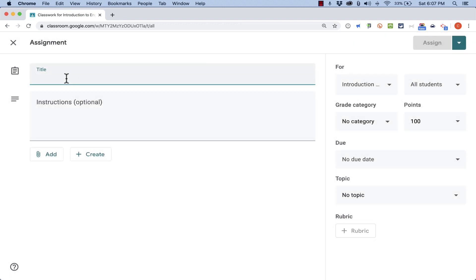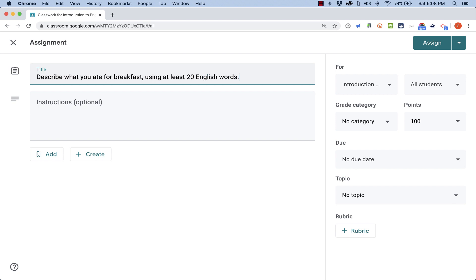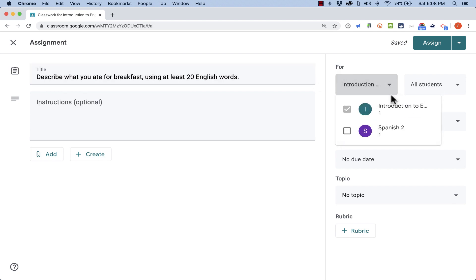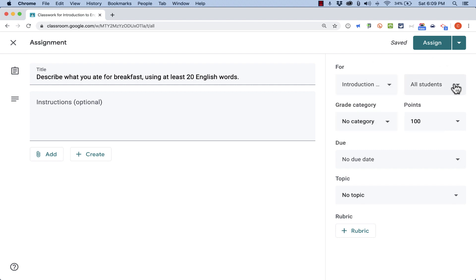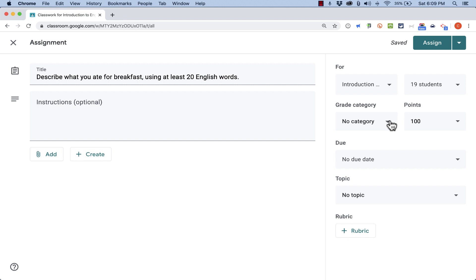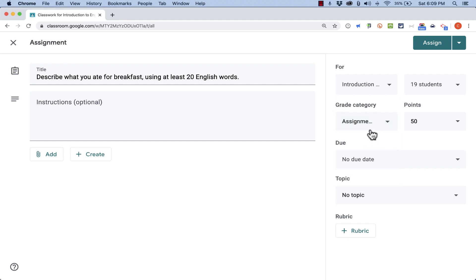I'll click here to add a title to my assignment. Describe what you ate for breakfast using at least 20 English words. So there's my title. Now if my title isn't self-explanatory enough, I can click here and add some additional instructions. But I'm happy with this. Before I actually create the assignment, notice that I can determine whether it's for just one class or for more than one, and I can assign it to specific students or to all students. I can give it a grade category. I could say, Well, this is an assignment. It's not a test or a project.